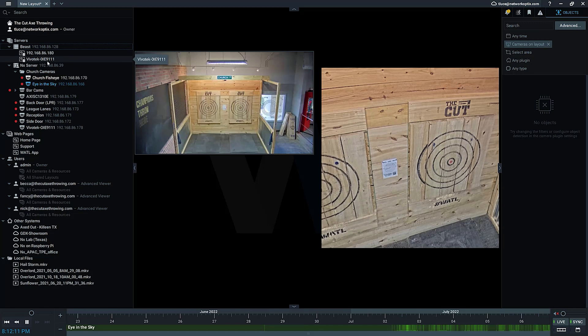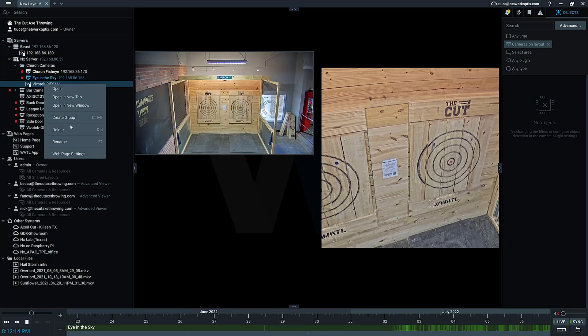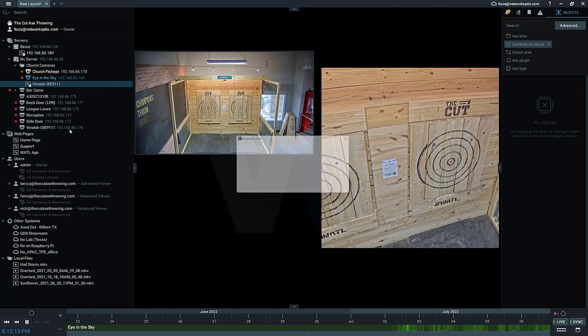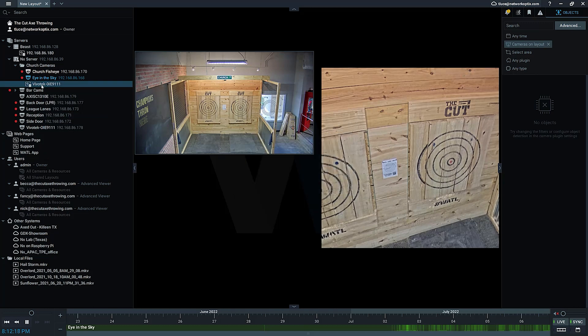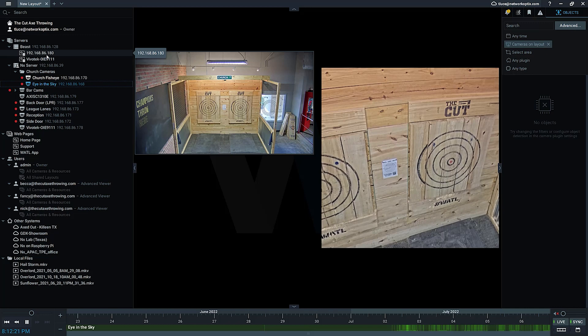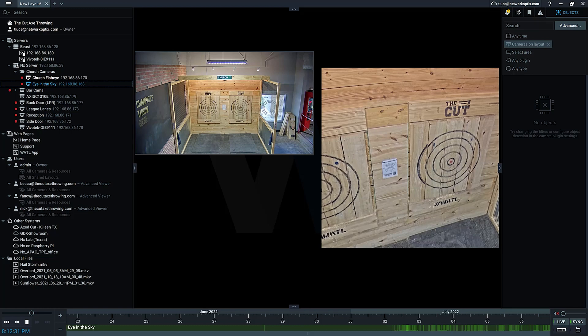I believe you can also add web pages to it. Yep, anything that's in the resource panel over here - these are proxy web pages that we went over earlier - I can add them in here. Resource grouping is a very cool new feature, especially for large systems. Makes it easier to keep your resource panel more organized. Check it out in version 5.0.